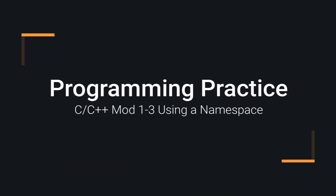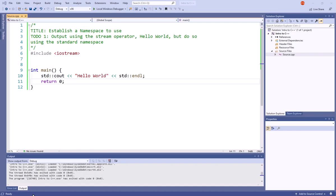The best way to get better at programming is to practice, and in this example, we're going to learn how to use namespaces.